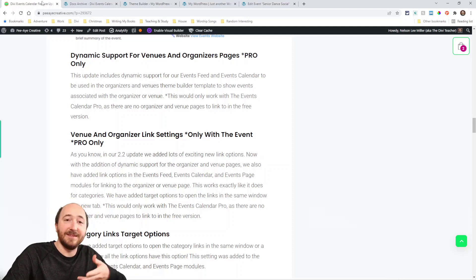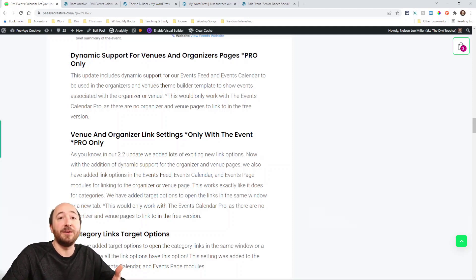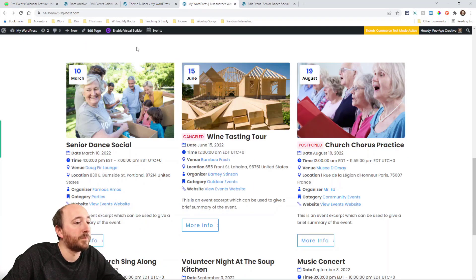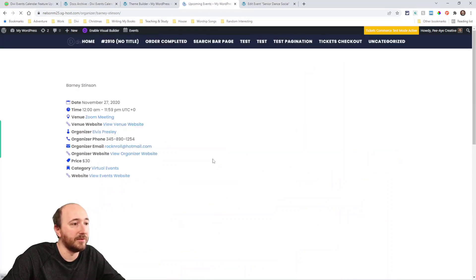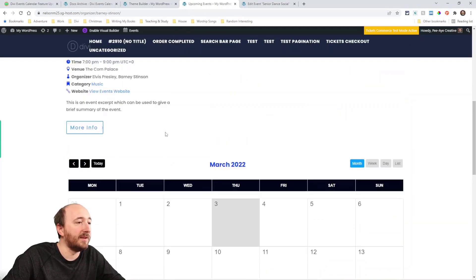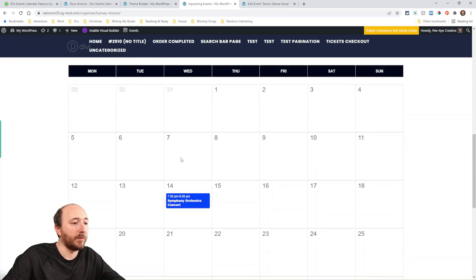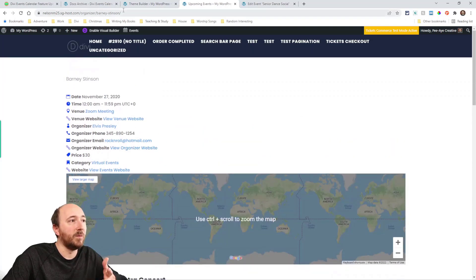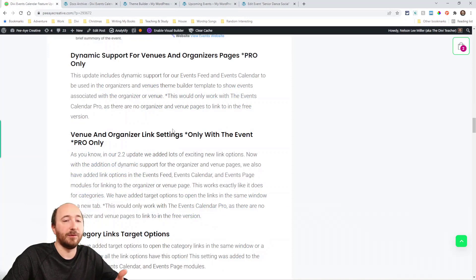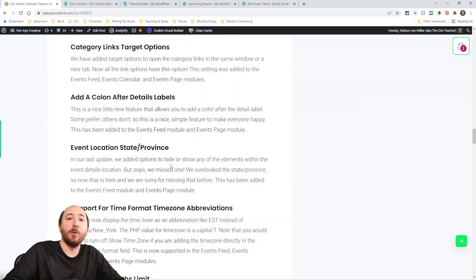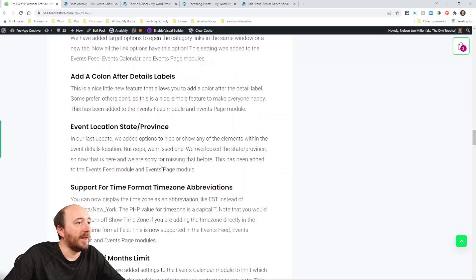We've also added organizer and venue links. In the 2.2 update we added a lot of nice link settings, and now we've added more. You can click to go to an organizer or venue page, and it will show the events associated with that organizer. We also added a link target option for the category, so you can open the category link in a new tab.